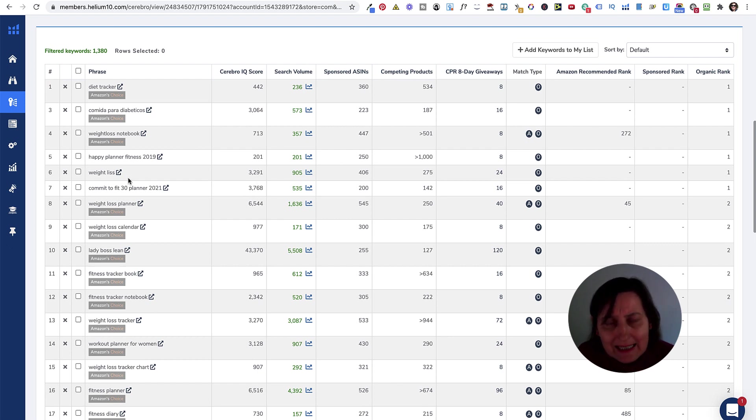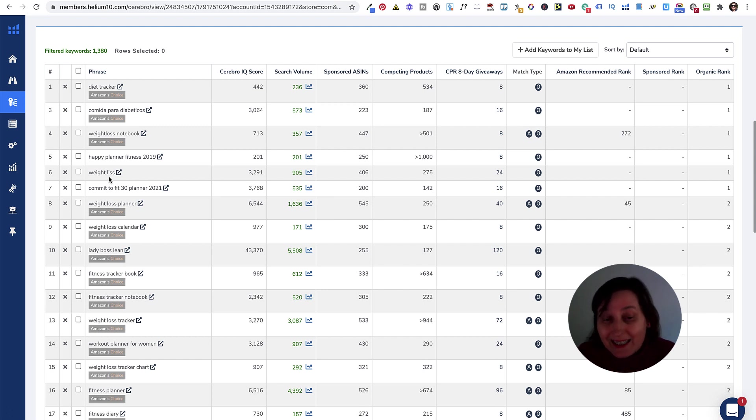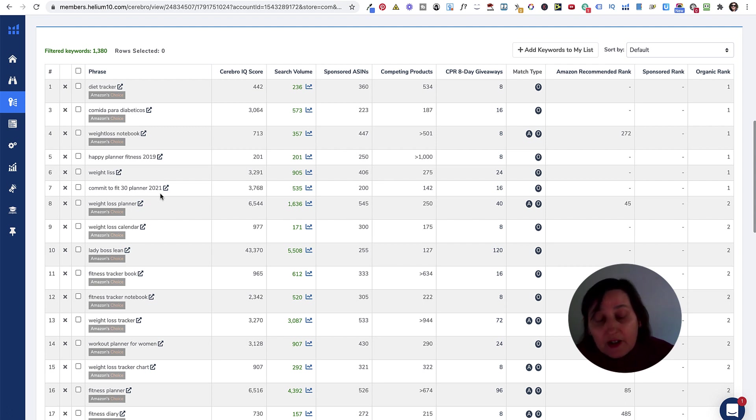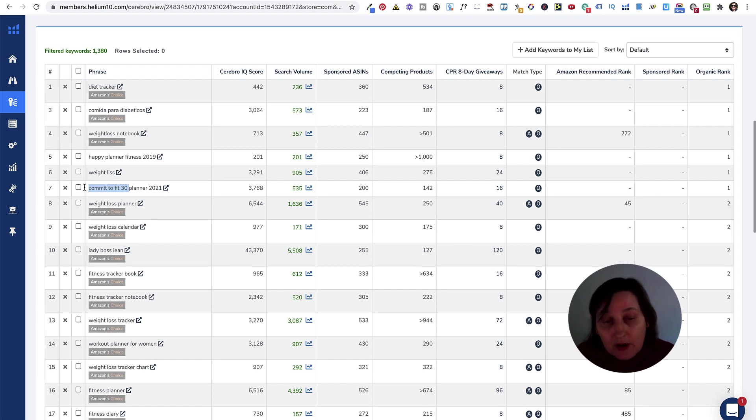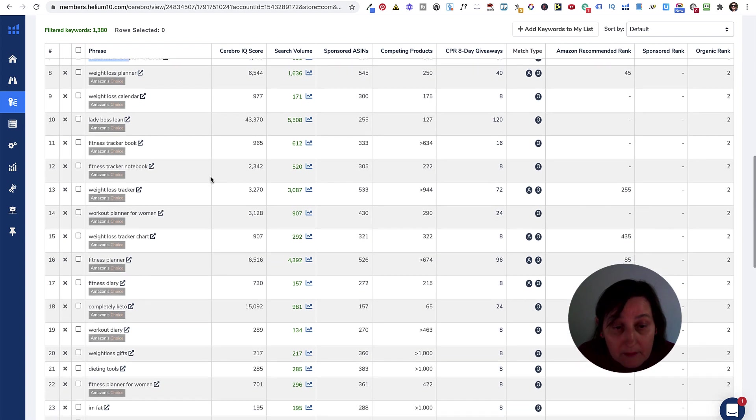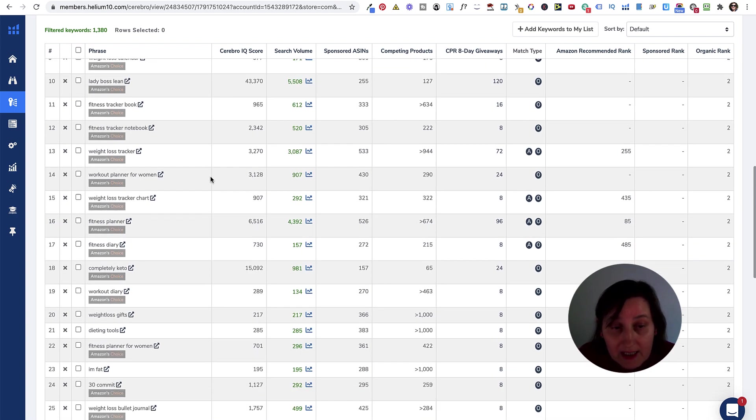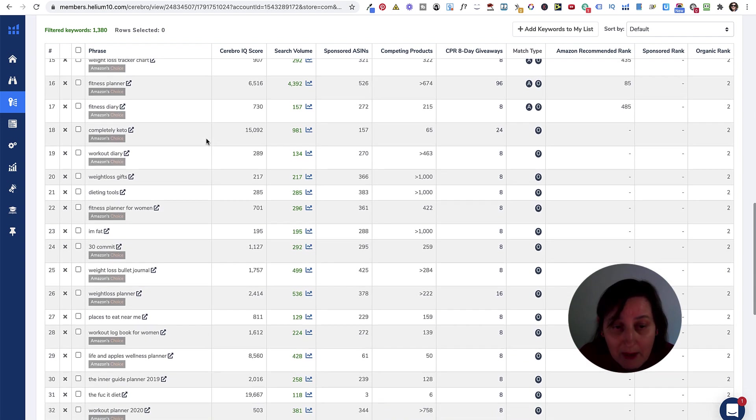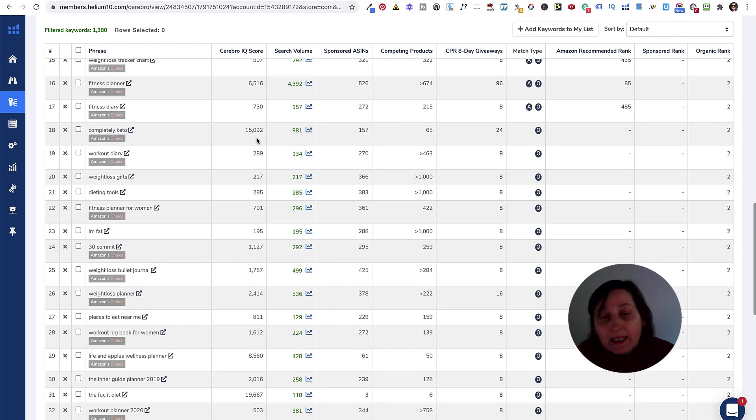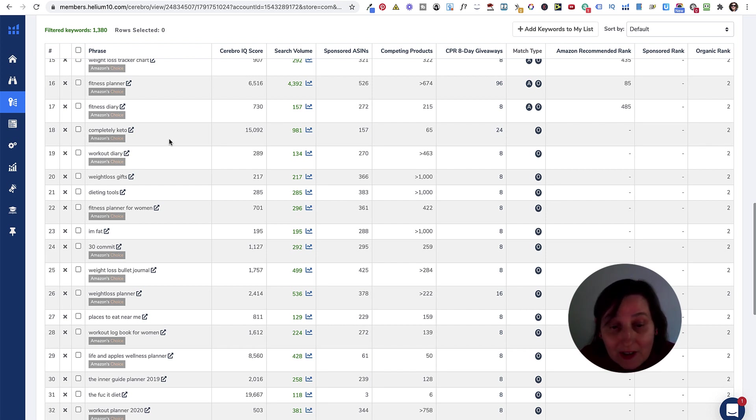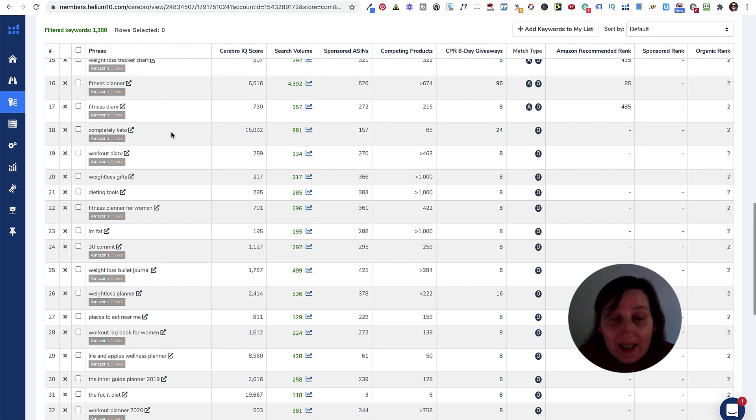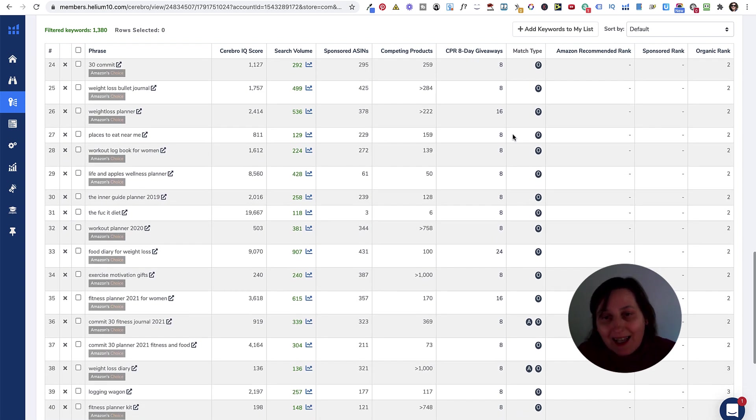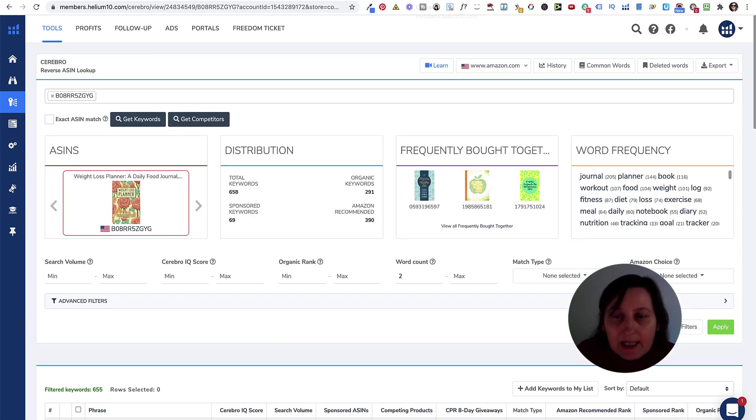Weight Loss Notebook as well, that's got quite a high one. Weight Lists. That's a spelling mistake. I don't know if it does make any difference, but it's something you can try and test, see if a spelling mistake actually makes a difference. Commit to Fit 30 Planner, that might be something that's trademarked. You need to look into that. Lady Boss Lean, again, is that trademarked. You need to check them out. Fitness Diary, that's quite high. Completely Keto. Is Completely Keto trademarked? You need to check all of these out. Is it just two words that are put together? We know Keto always seems to do well, and it's got an organic rank of two.